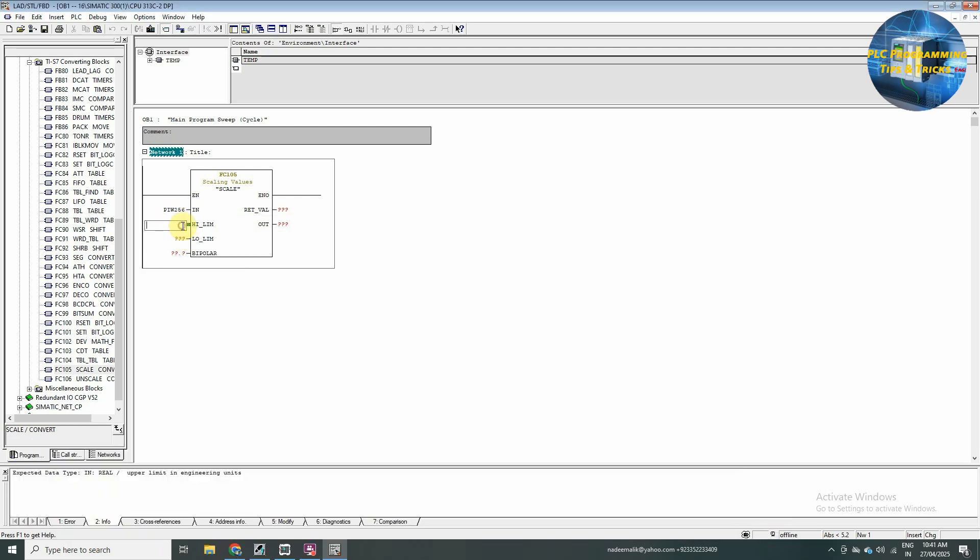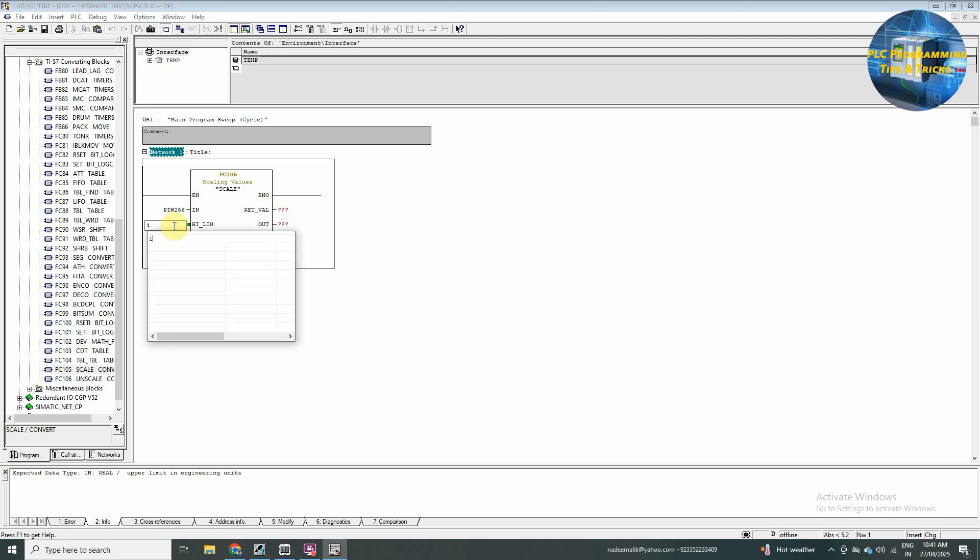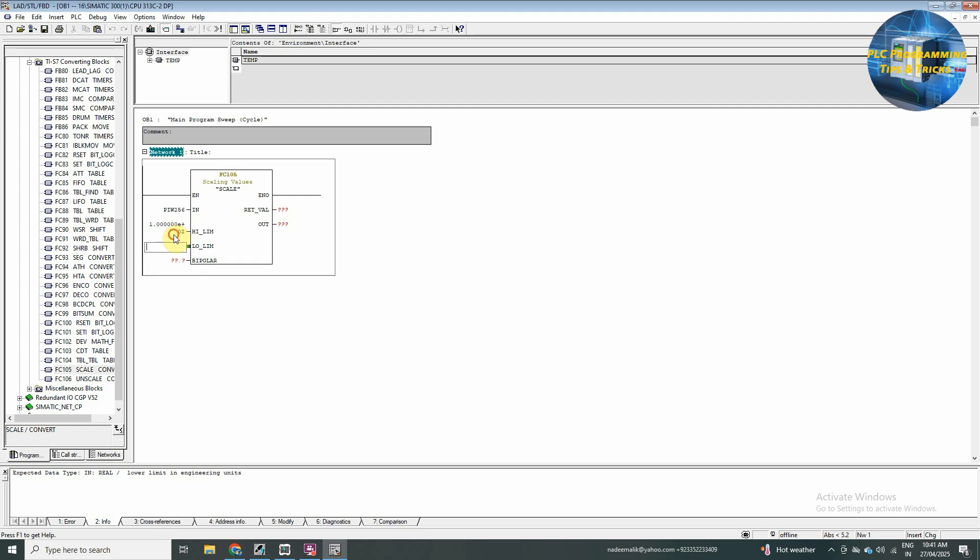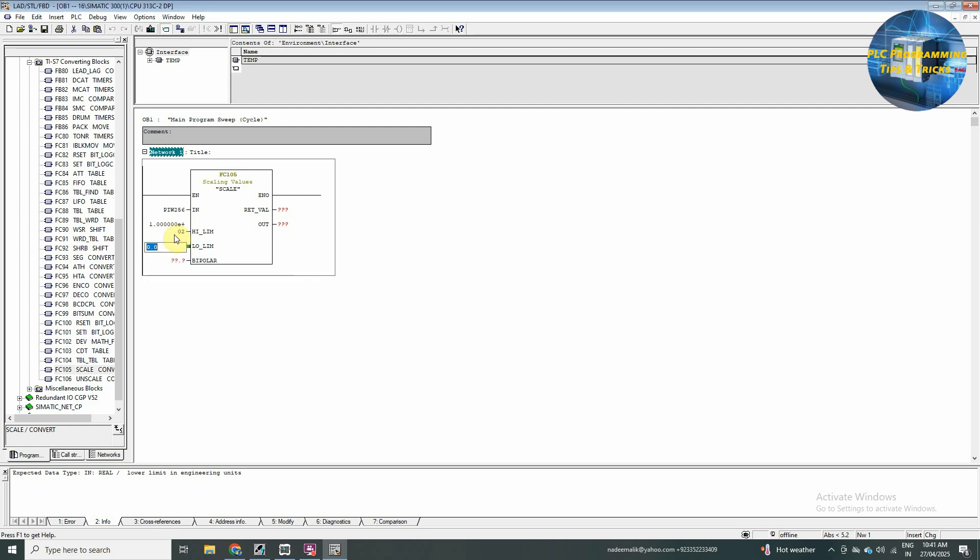Next, we will insert the high limit and the low limit. So, as we are going to convert this PIW 256 analog input to 0 to 100%, we will put 100.0 and for the low limit, 0.0.